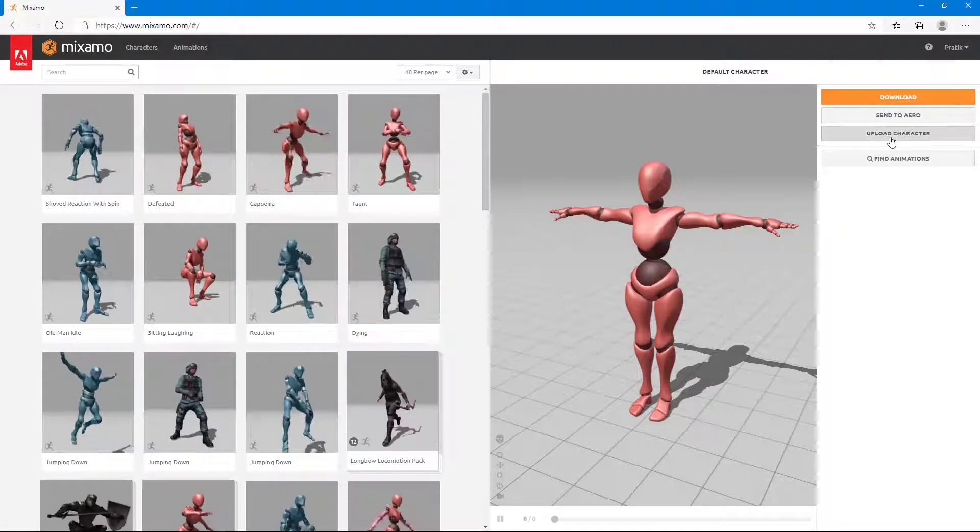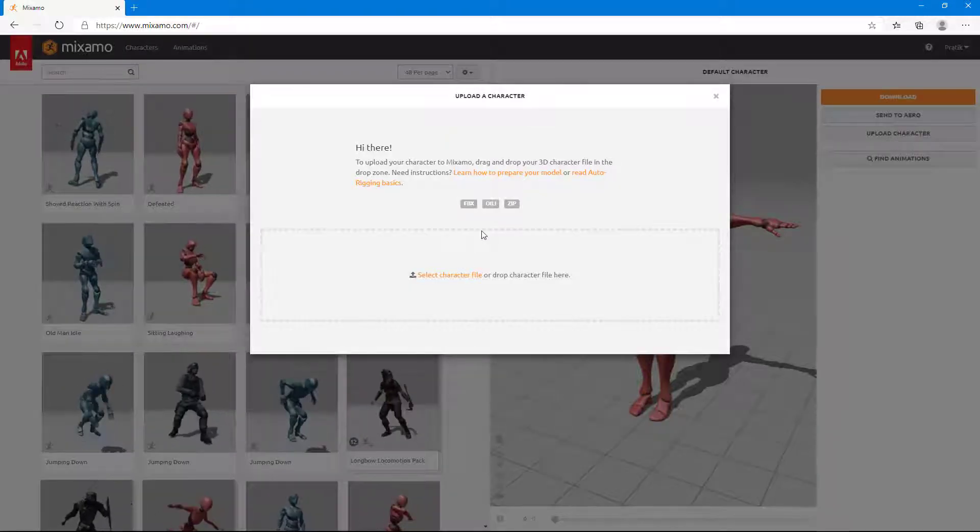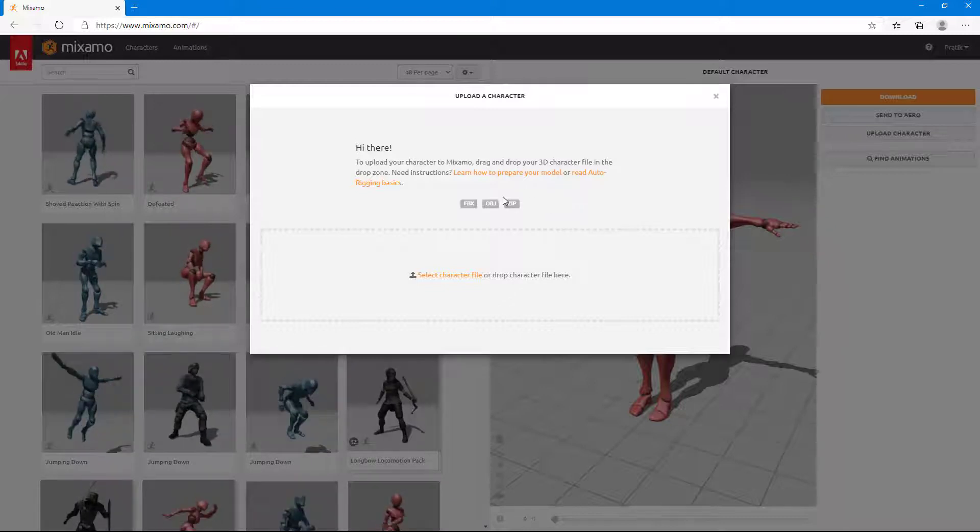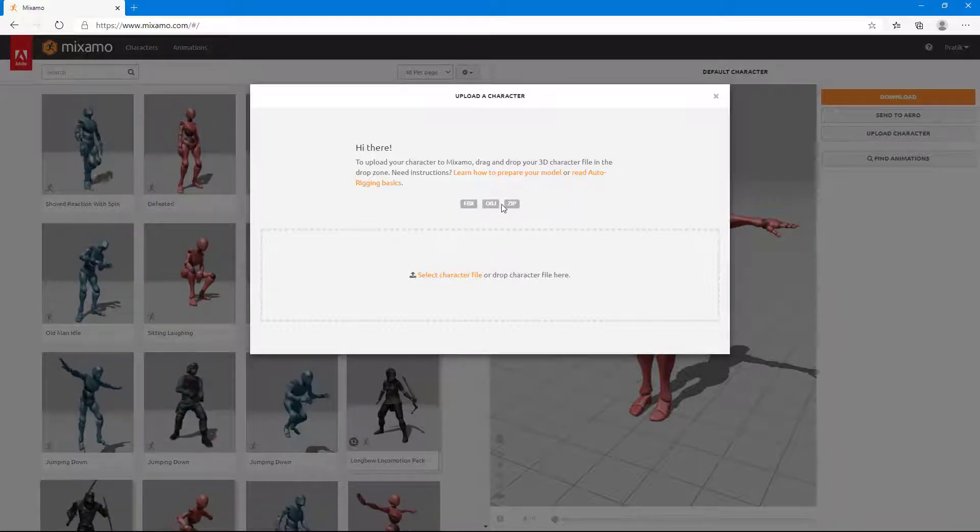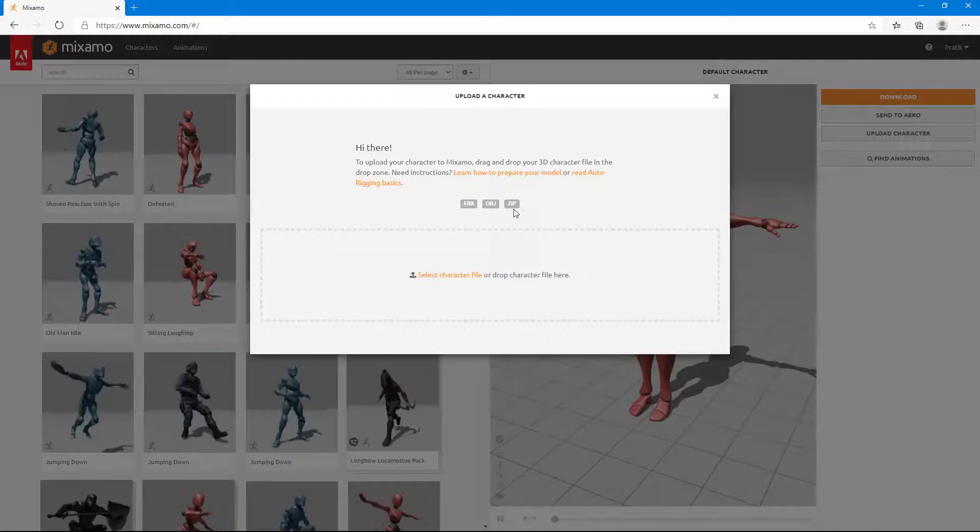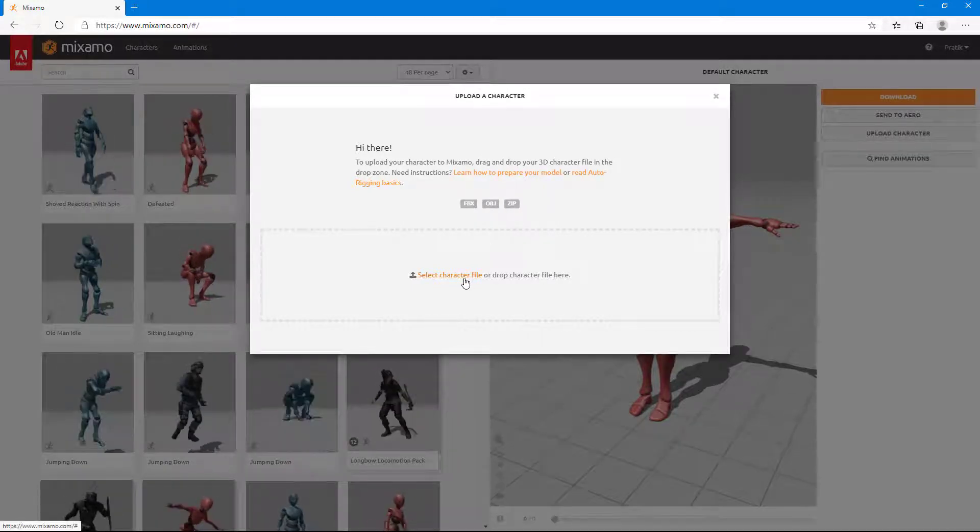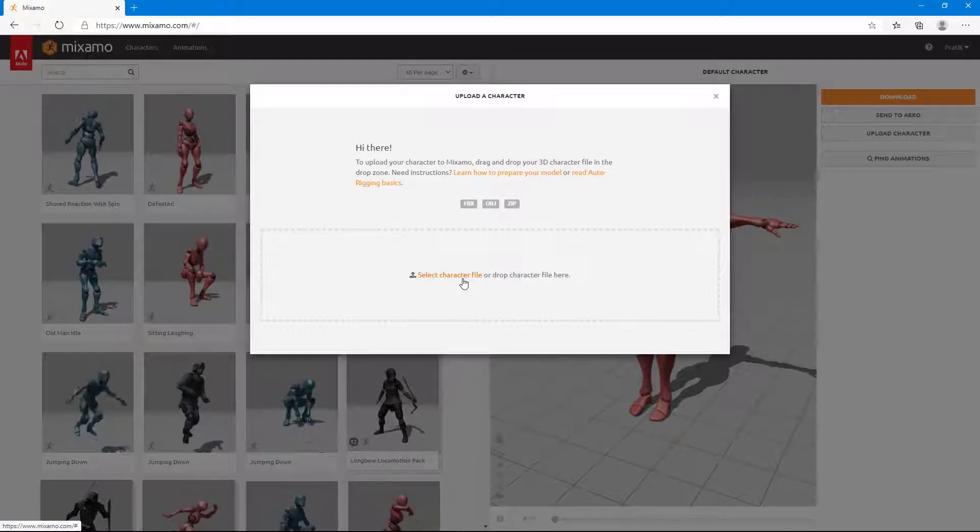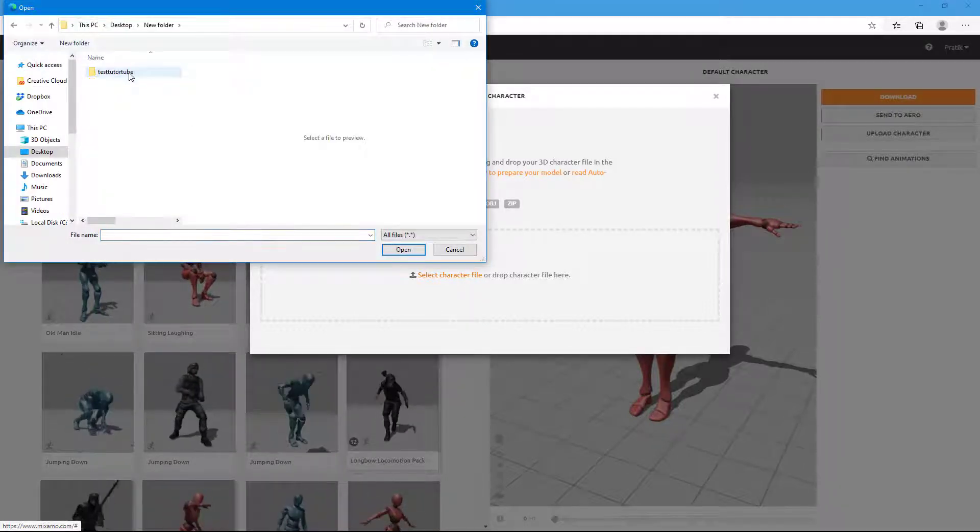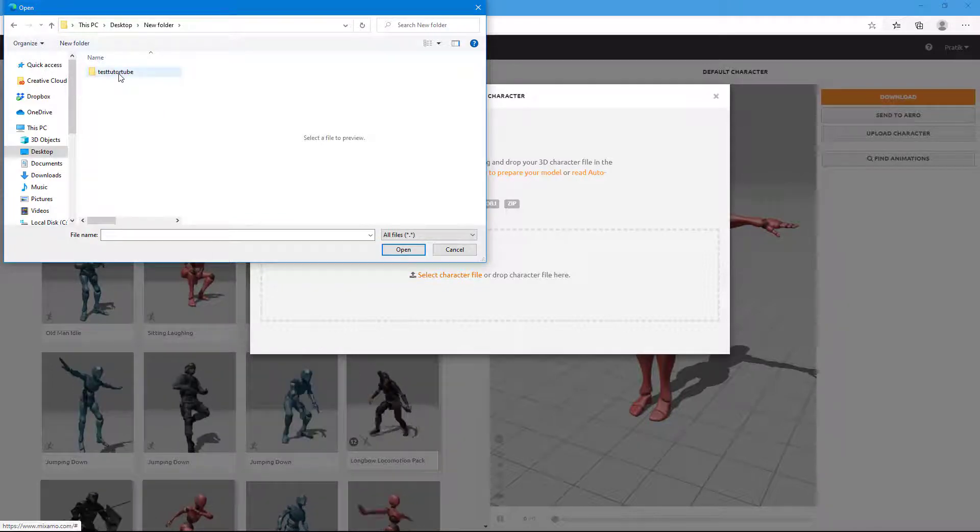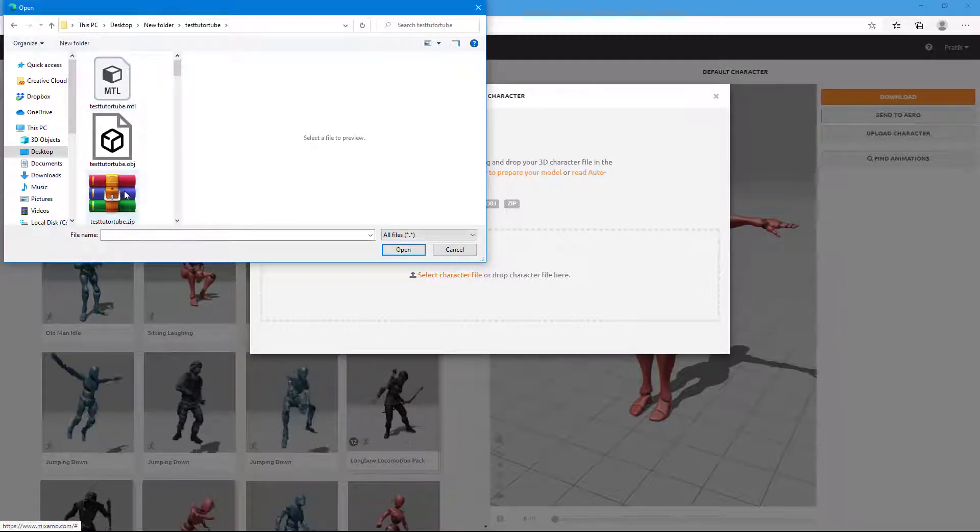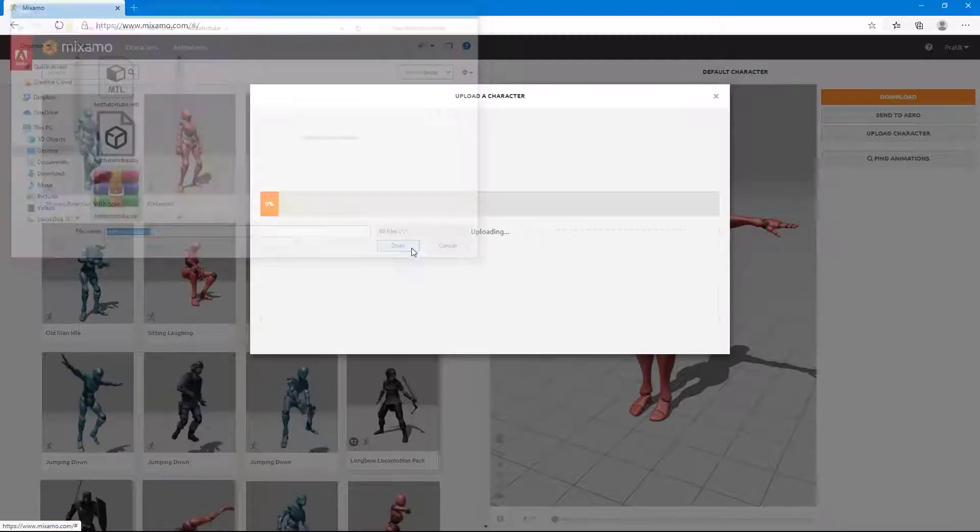I'm going to click on upload character right here and it says it supports the 3D file, FBX, OBJ and zip. I'm just going to upload the zip file with the OBJ in it so that it uploads the textures as well. I'm going to select the character file, go to the new folder from my desktop, then go to the tube test and click this and click on open.